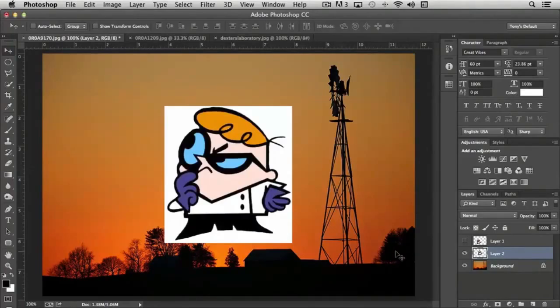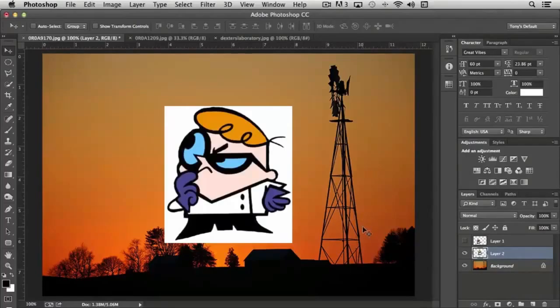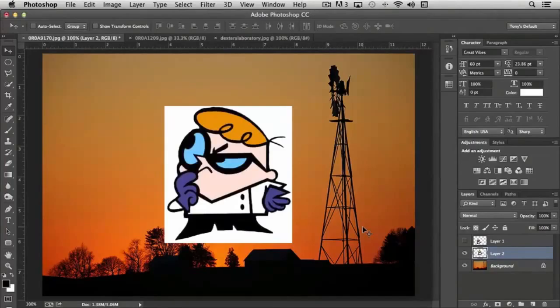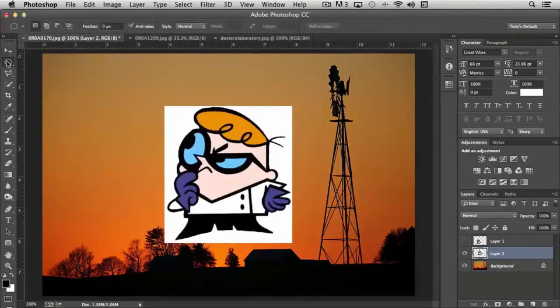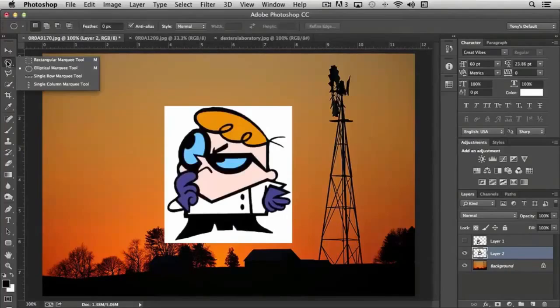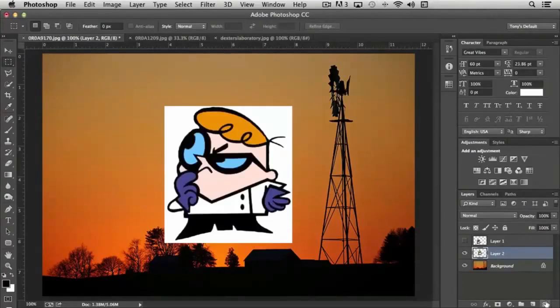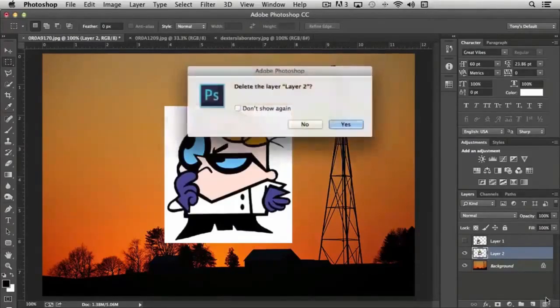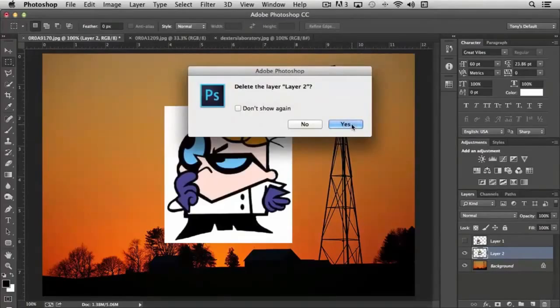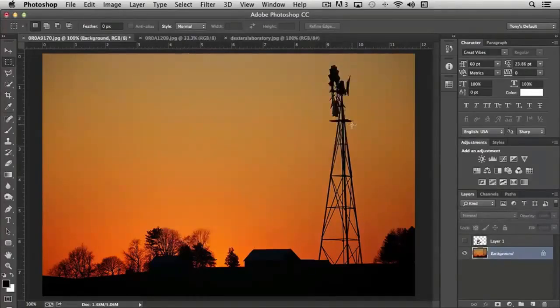Now, whenever you're pasting an image into an existing document, you can actually control where its positioning will paste into using a little trick. And I'll just show you this trick since we're talking about this. If you choose the Rectangular Marquee Tool, and let me actually delete this guy here, I'm just going to click the trash can, and so that'll delete the layer.